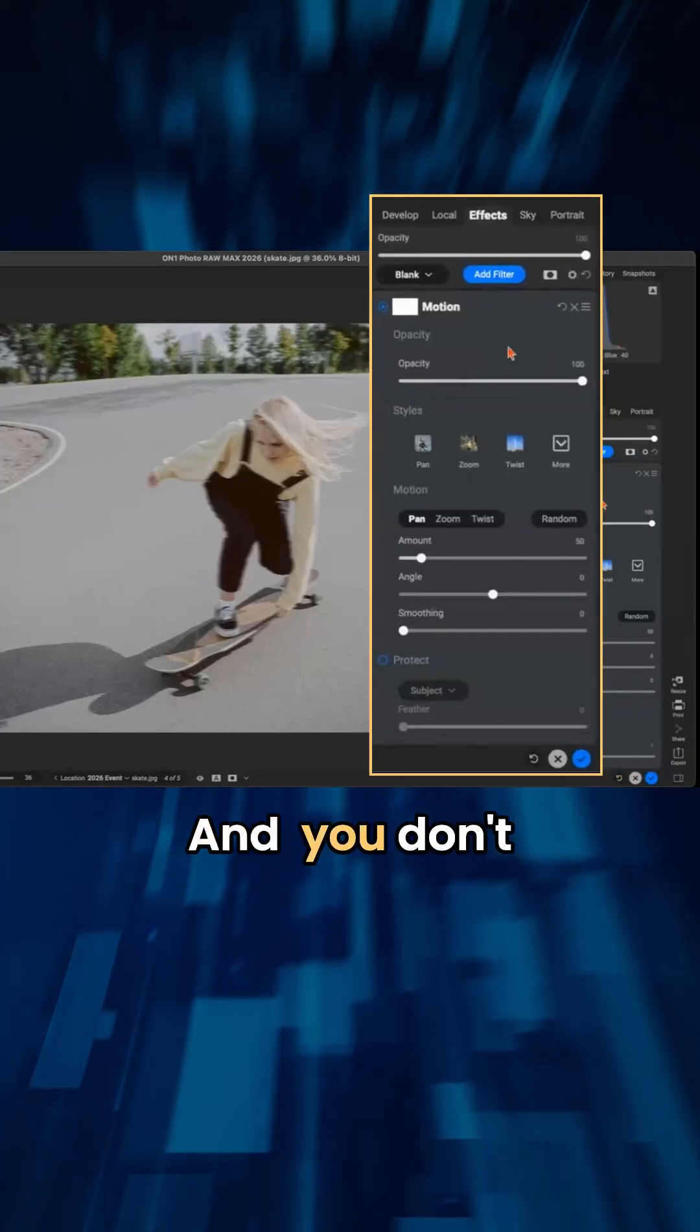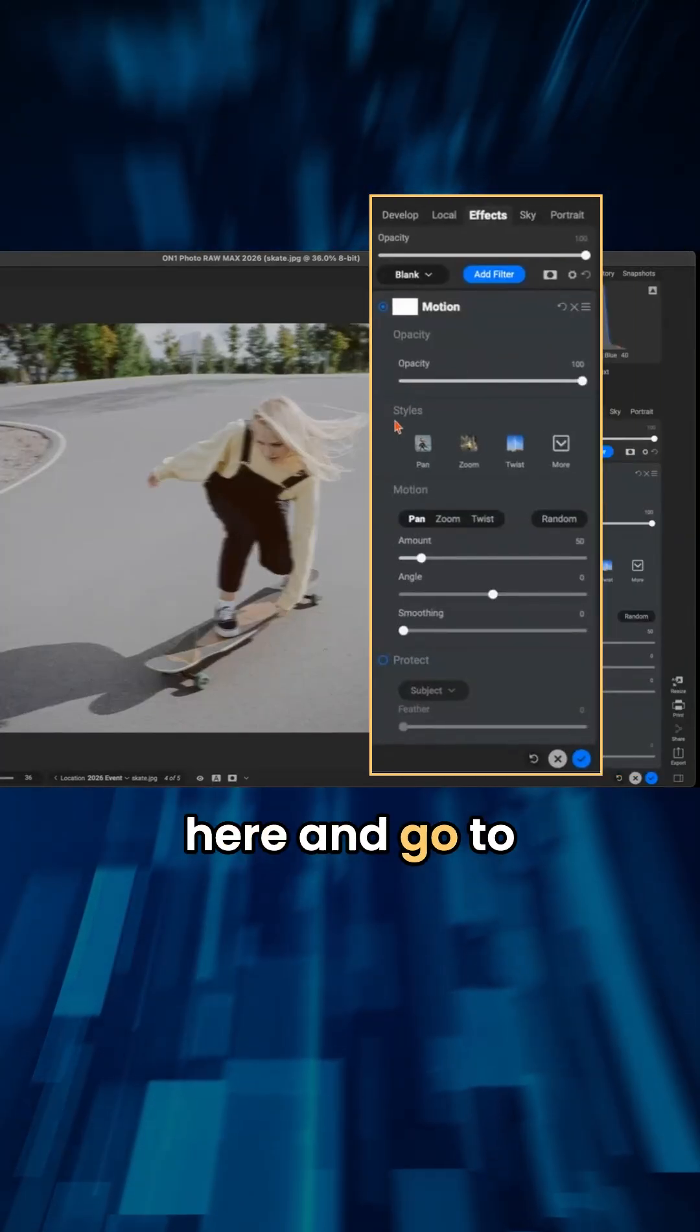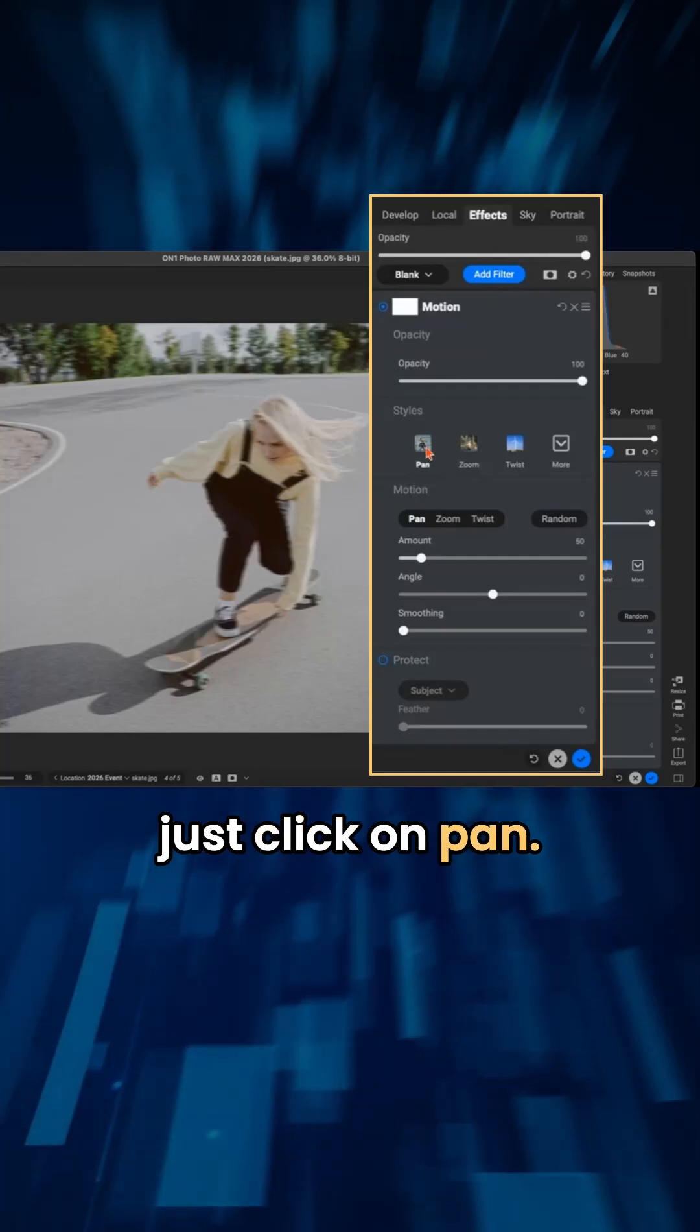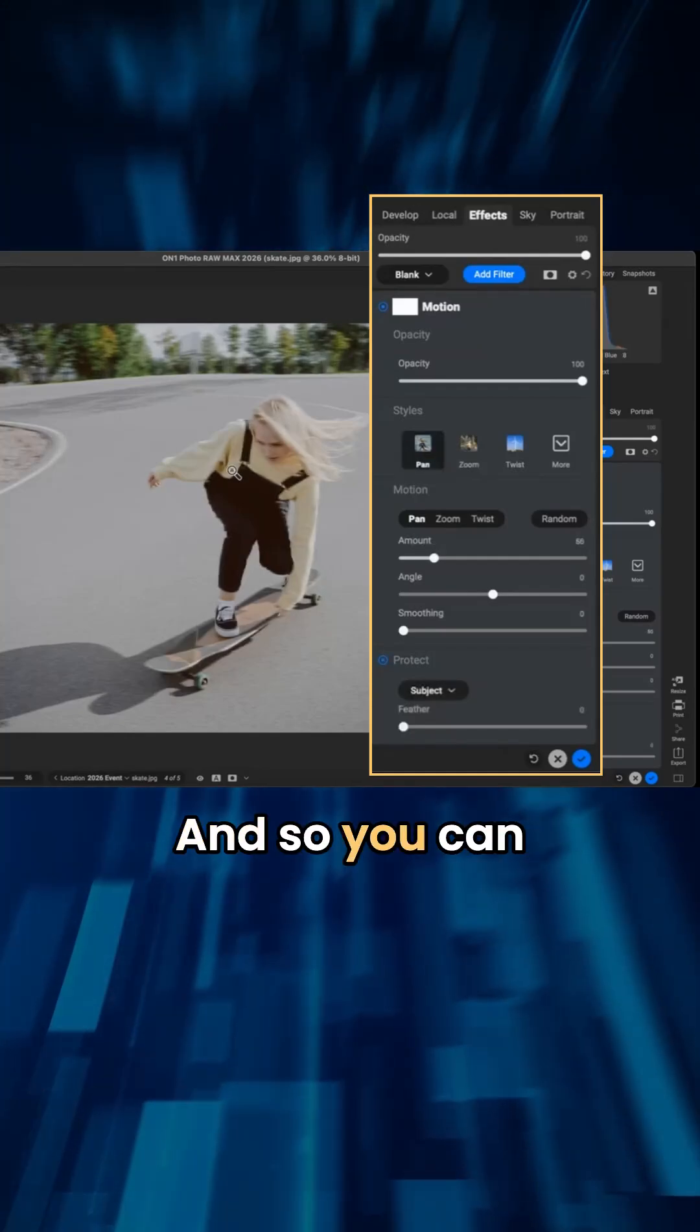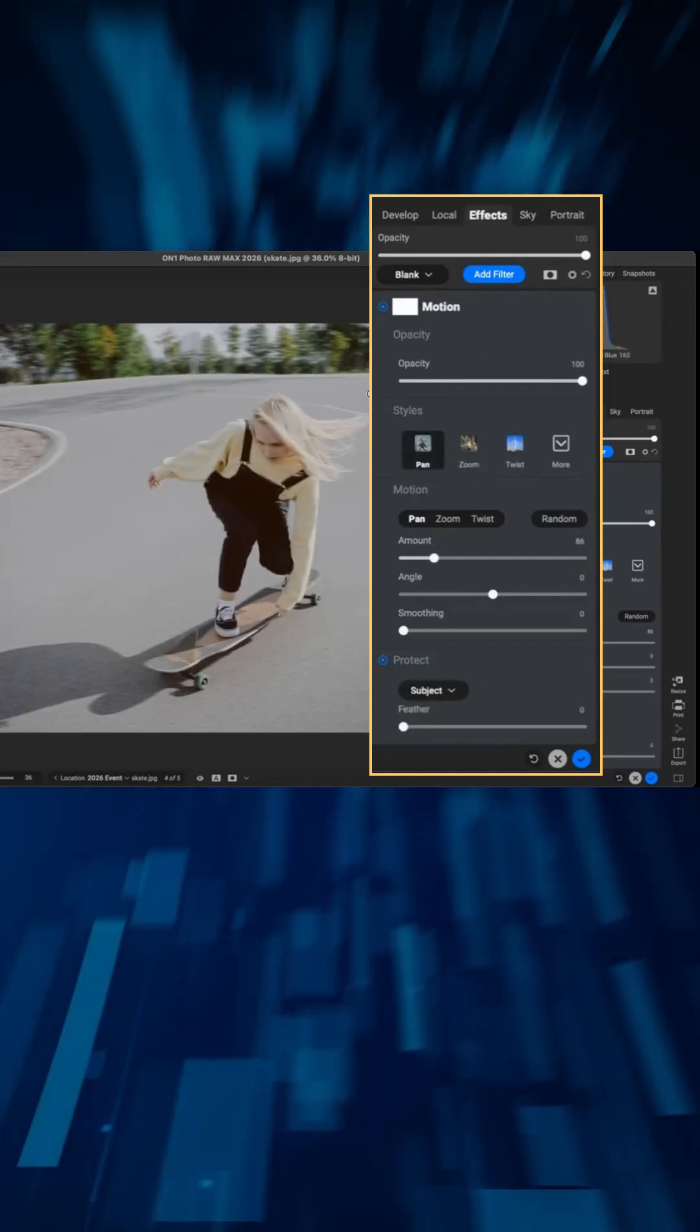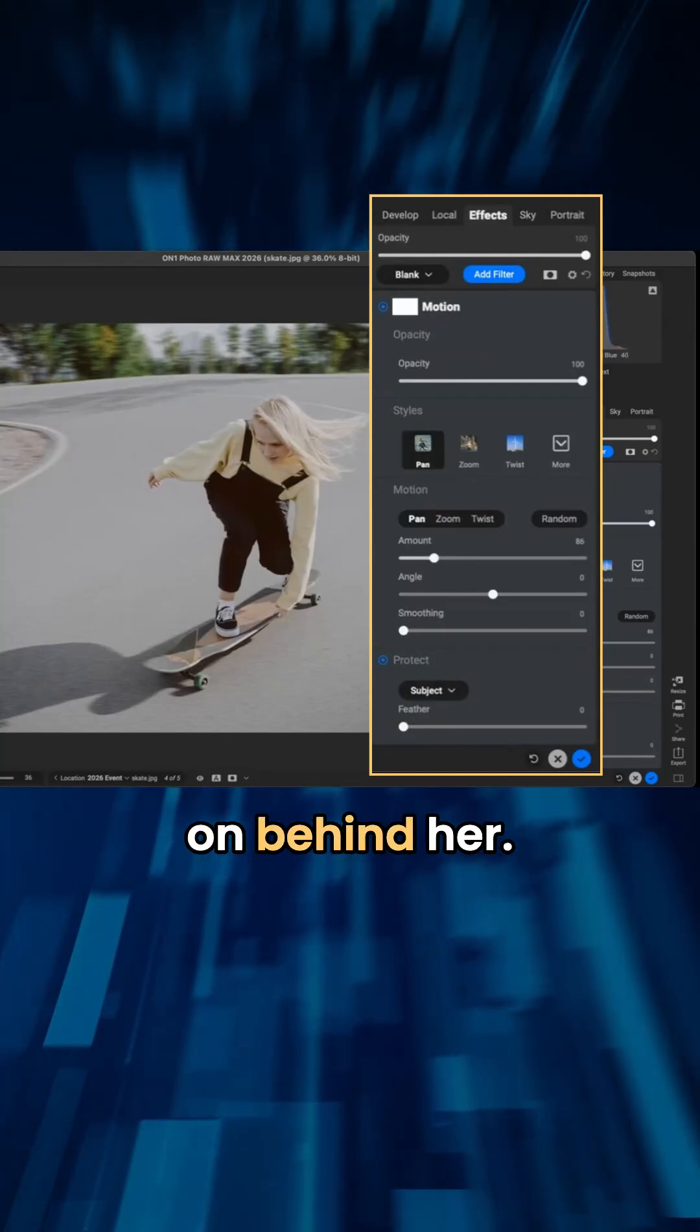And you don't actually have to do any masking. And so I'm just going to go in here and go to styles, and I'll just click on pan. And so you can see it's detected the subject within our scene here, and we have this little bit of motion going on behind her.